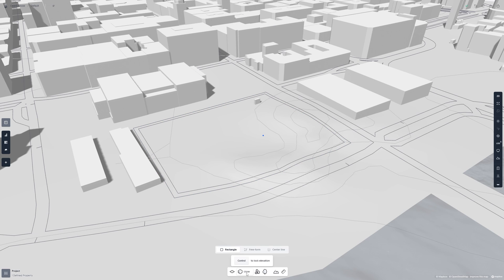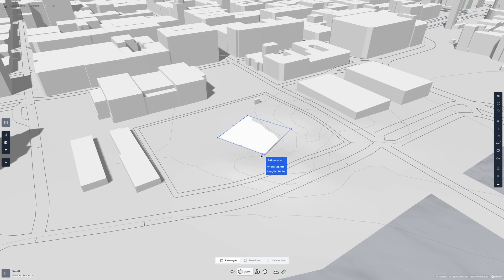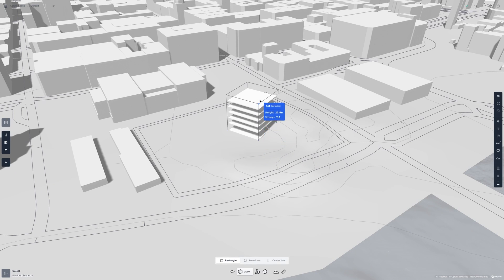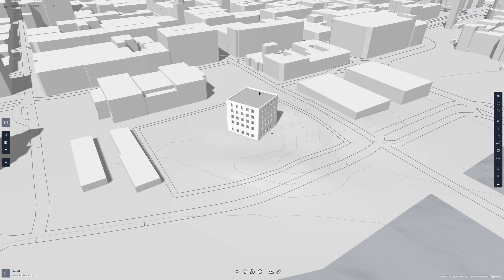Now let's try the building tool. Let's stick with rectangle mode and click on the plot to set our starting point. When you move your mouse, you'll see a rectangle being drawn, and if you hold down Shift you'll make a square instead. When you're satisfied with the shape, click again or hit Enter. Now you'll be able to choose how many stories you want your building to be — you can either drag your mouse, or hit the Tab key to enter a specific height or amount of stories. When you're satisfied, hit Enter. The Tab trick will always work when the blue box is on screen.